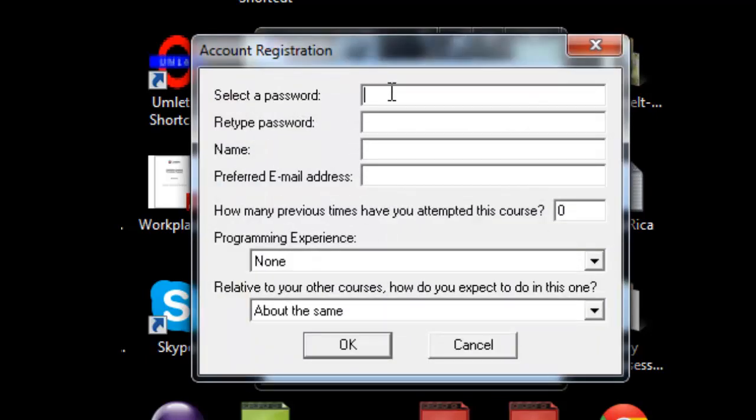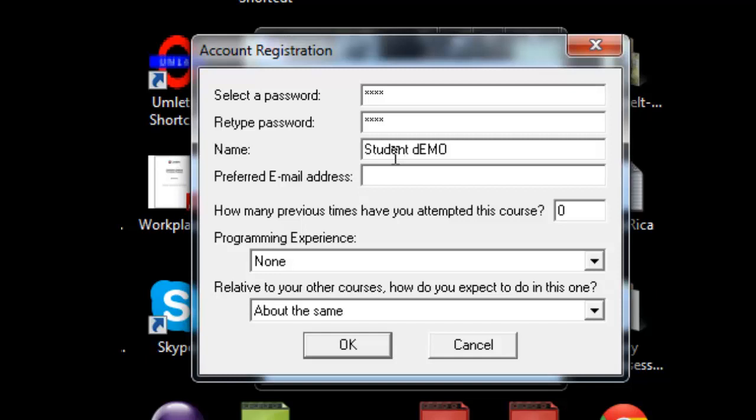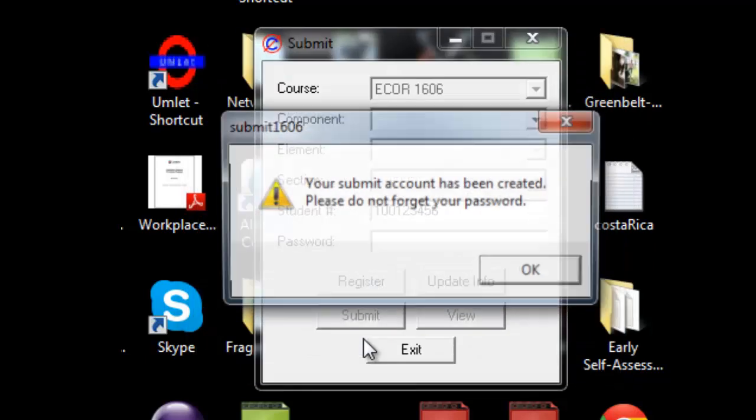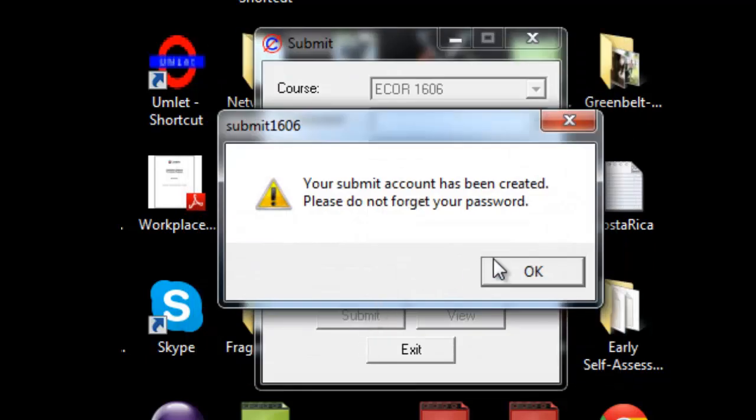You'll be asked to select a password. I'm going to use ABCD. You should put in a more secure one, of course. Please use your name that you are registered under. This will ensure the most accurate storage of your marks. I'm going to put in Student Demo, and then you put in your preferred email address, sample@gmail.com, and we have now created your password.